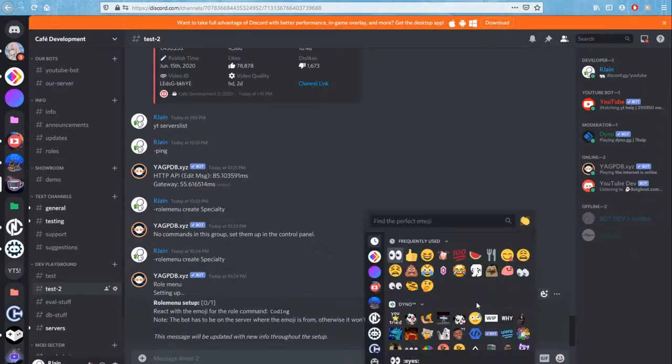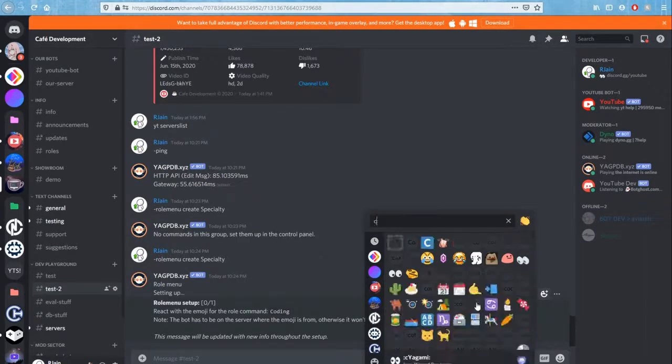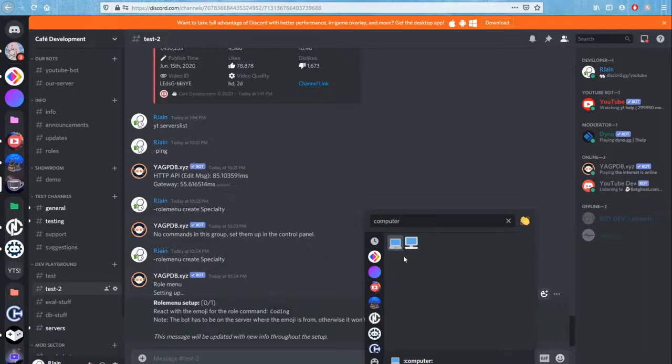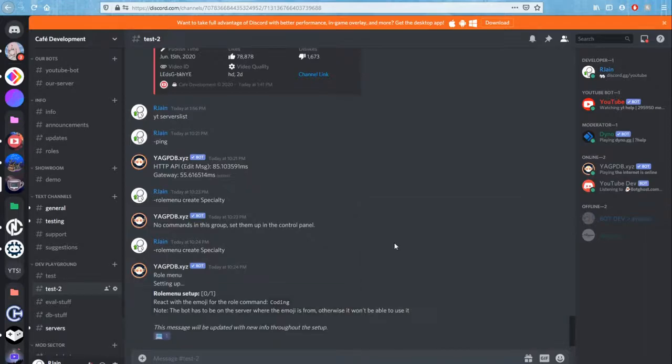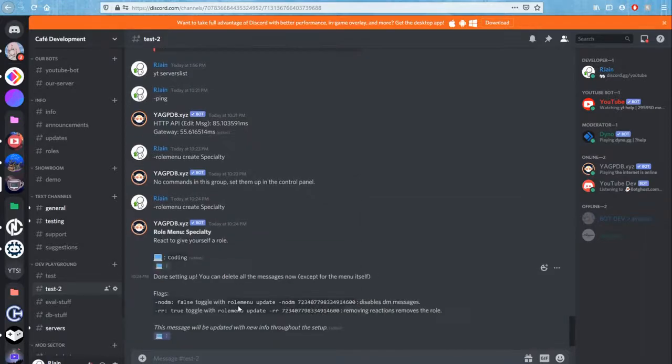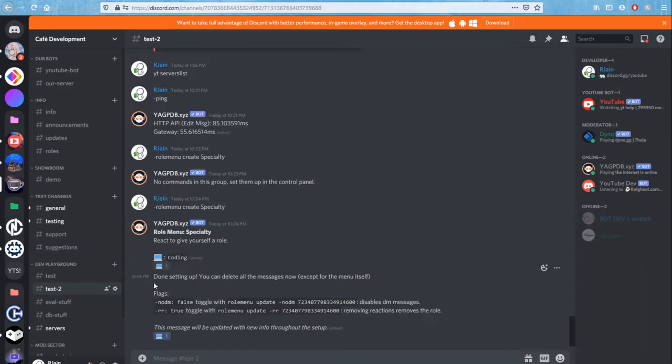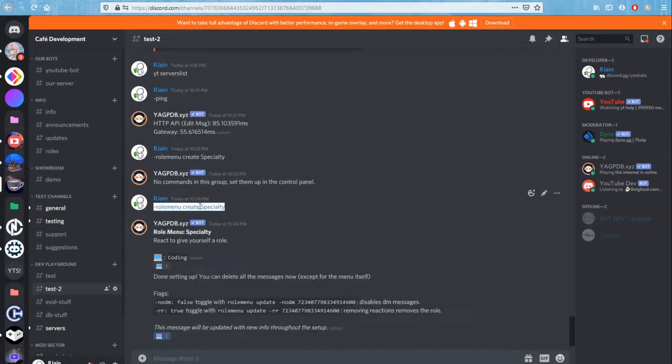So for coding, I'm going to choose something like a computer because that would be perfect. Now it's done setting up, we can delete all of these messages and have it just like this.